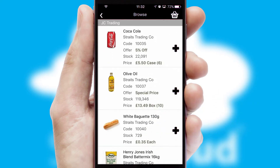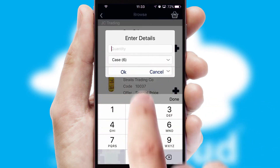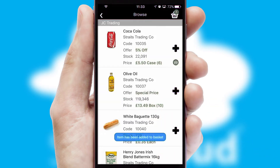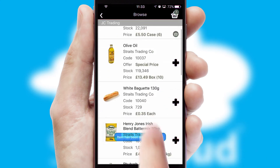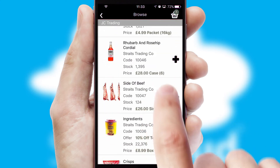Once you have found the required item, simply click, enter the required quantity, unit of measure and then confirm. A basket icon will appear beside the product to confirm it has been added to your order.